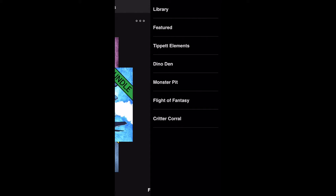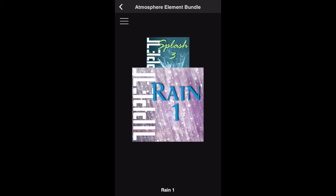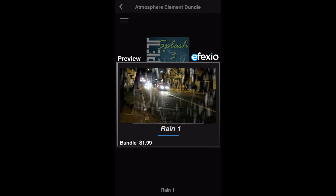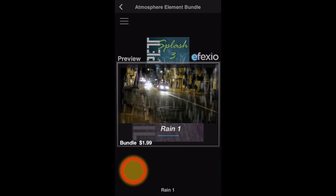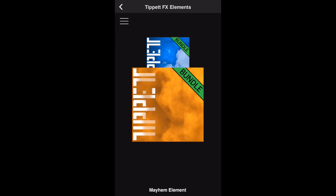Let's look at the Tippit Elements. Elements are two-dimensional animations that you can add to any photo or video. For example, the Atmosphere element bundle has effects to make it seem like it's raining. The Mayhem element bundle contains debris being thrown into the air or the ground being moved.